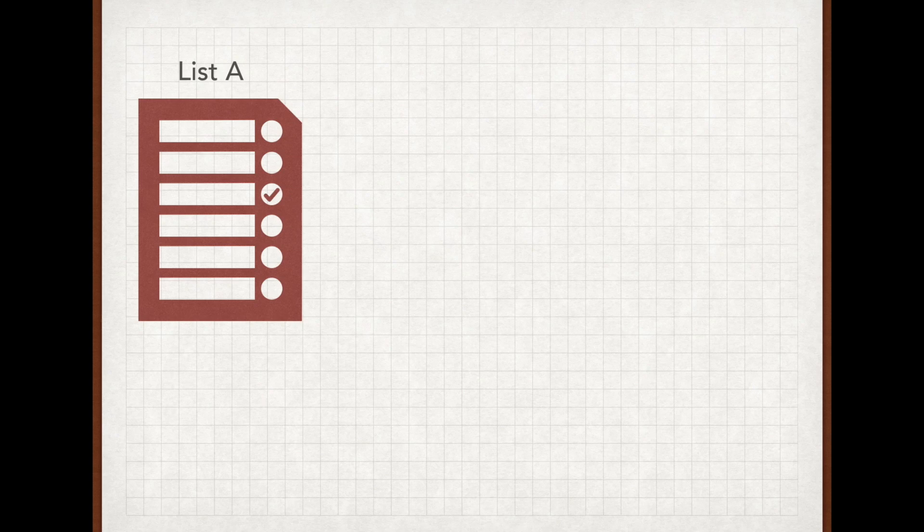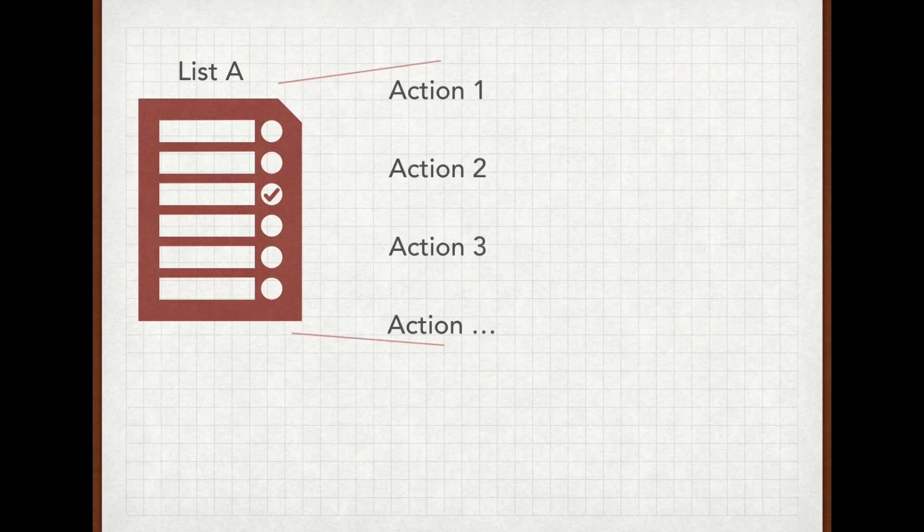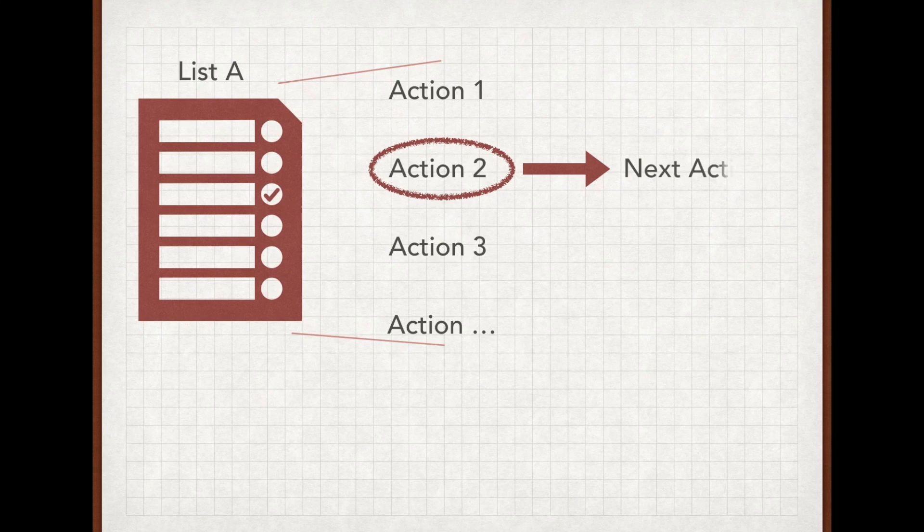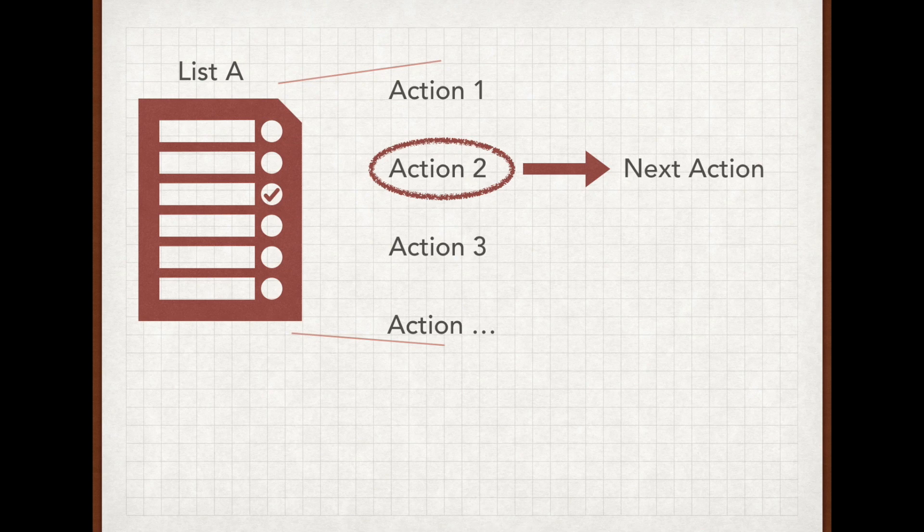So let us consider the following example. You start out with a project in mind. This project then becomes a list that contains several action items that are required to complete your project. From this list, you identify one action to become your next action. This action is logically the next to-do on your list that has to be done in order to advance the project.